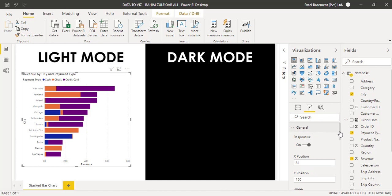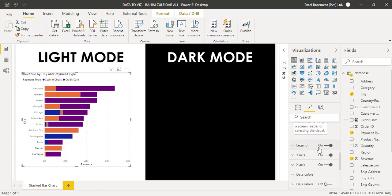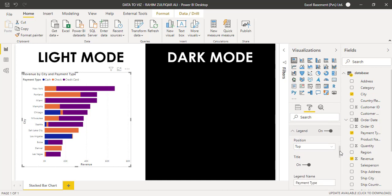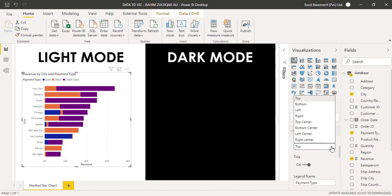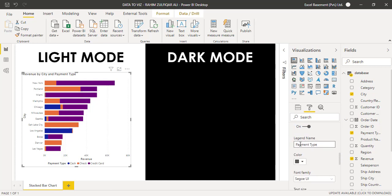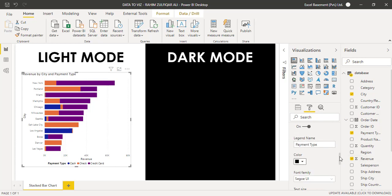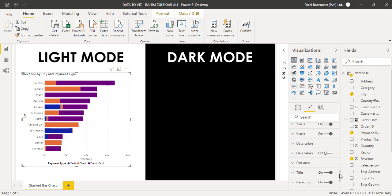Now let's go to the Formatting section. In the General category, you can expand it and change the position, X, Y, height, and width. If you want to change the legend position, you can use the dropdown menu — options include Top, Bottom, Left, Right, and Bottom Center, just like in Microsoft Excel. You can turn the legend title on or off, and you can also change the legend name and color.